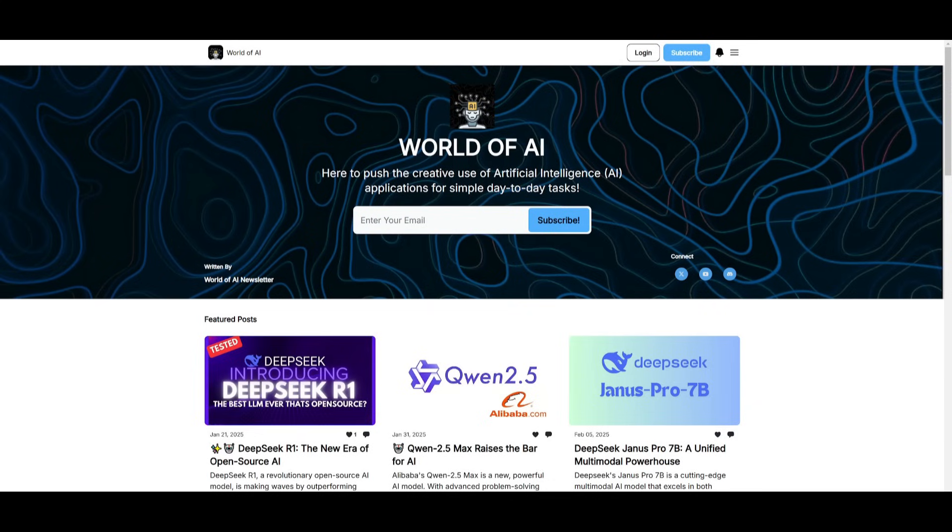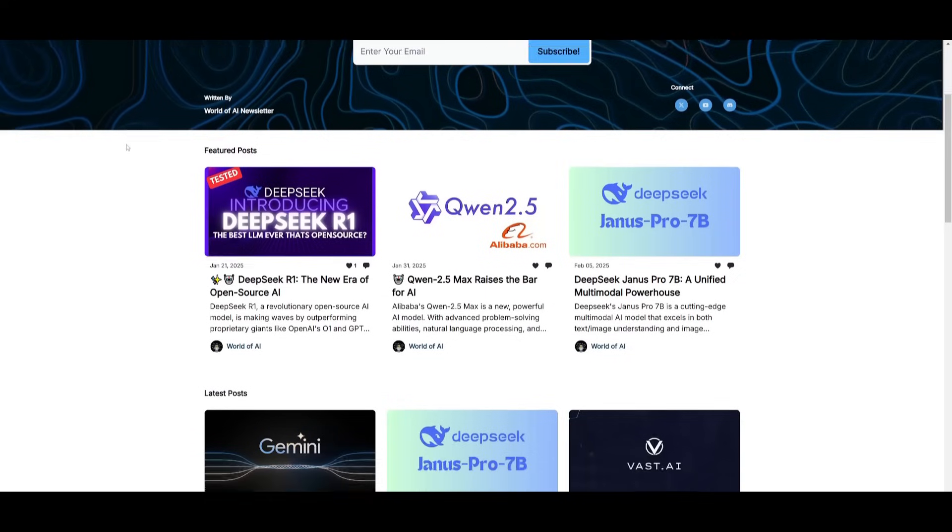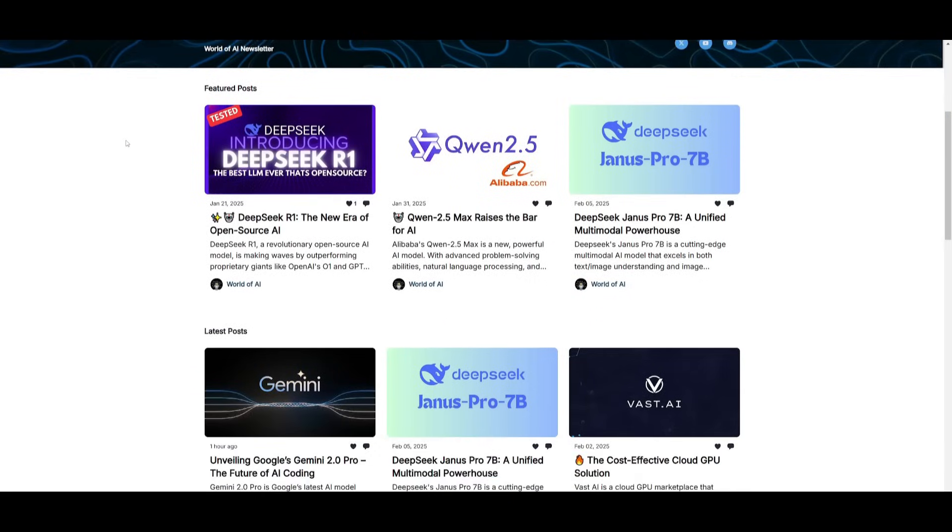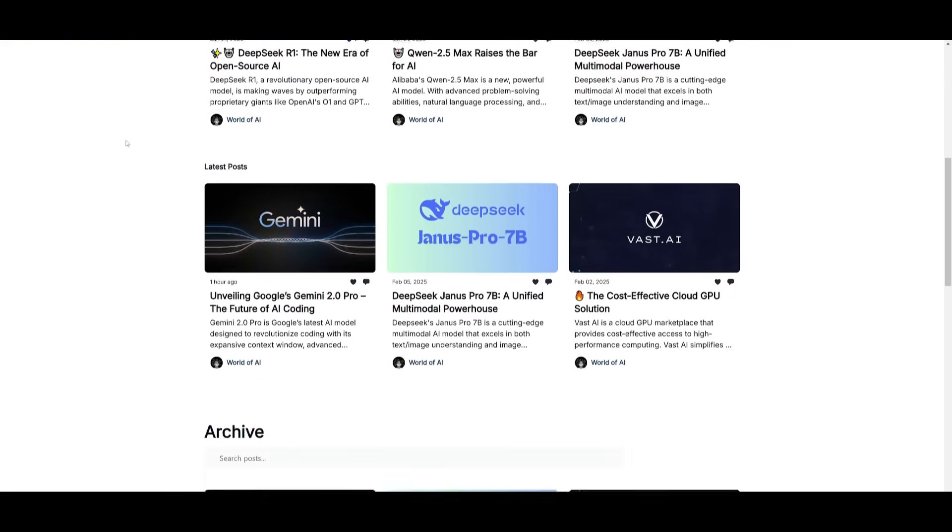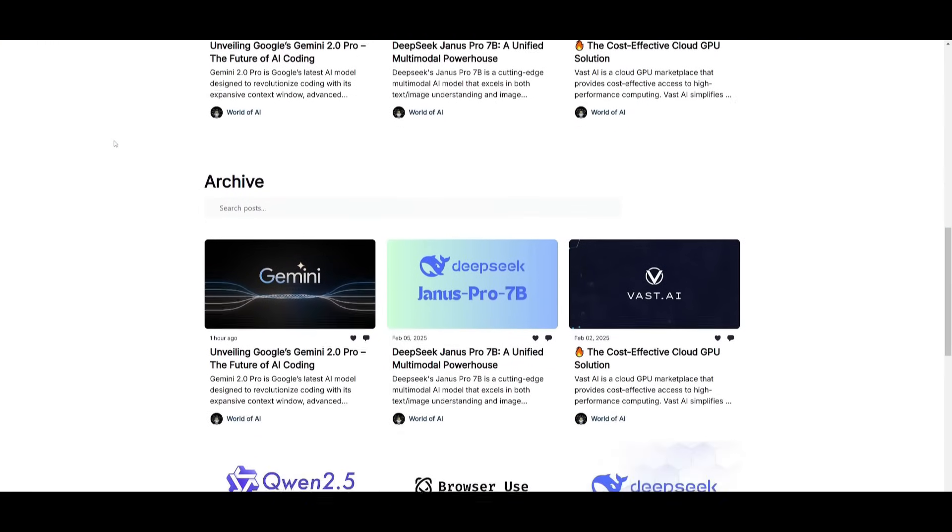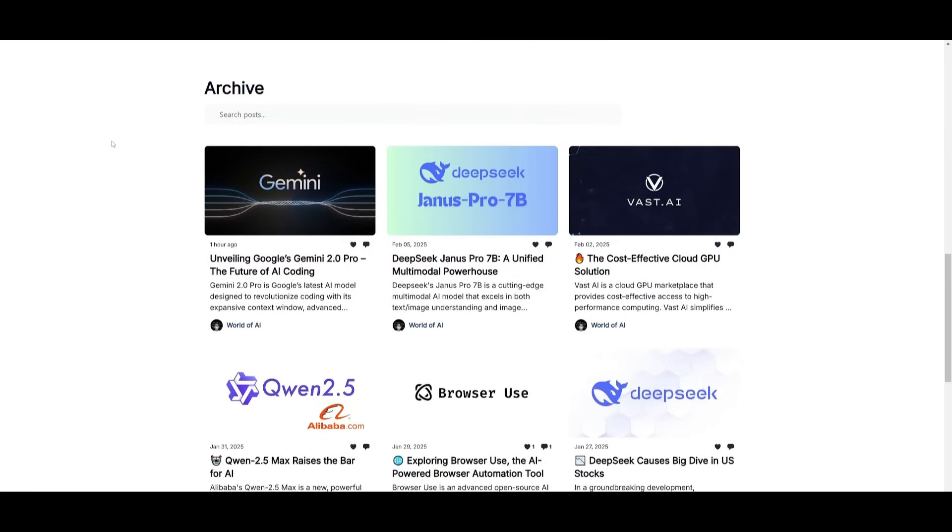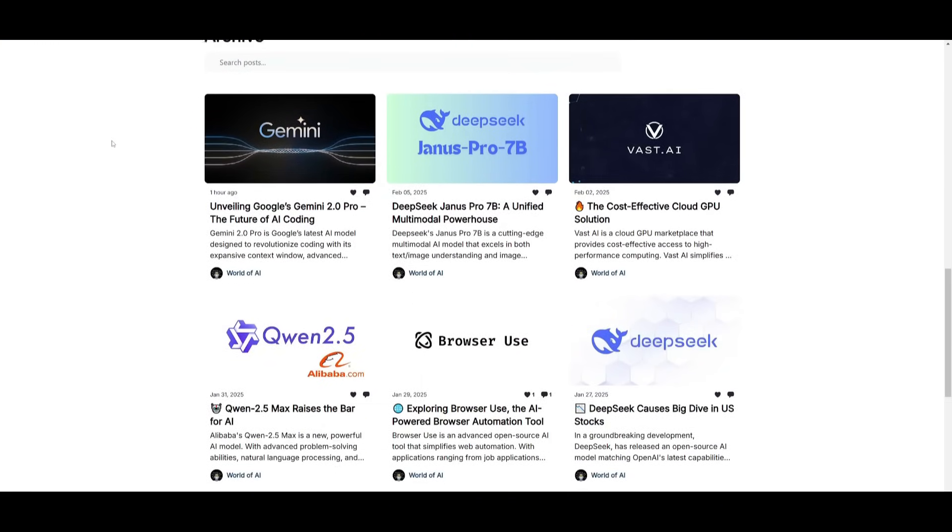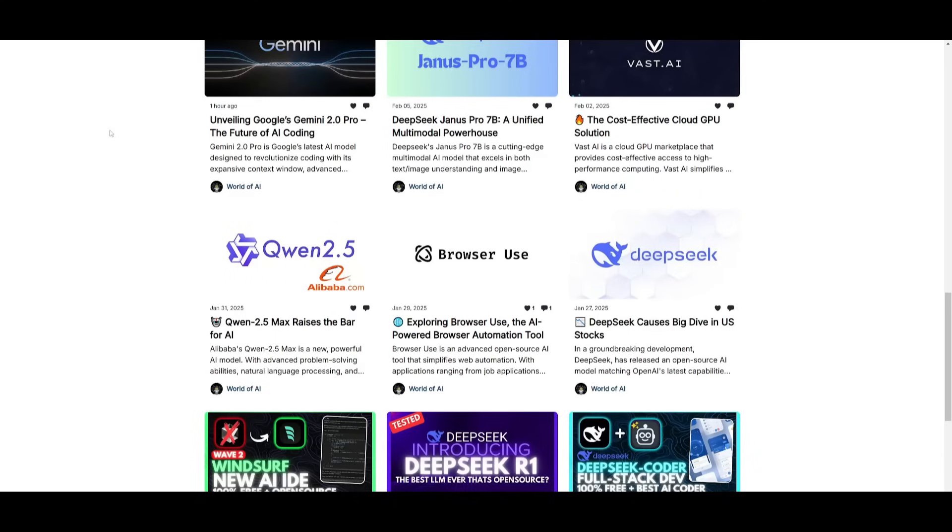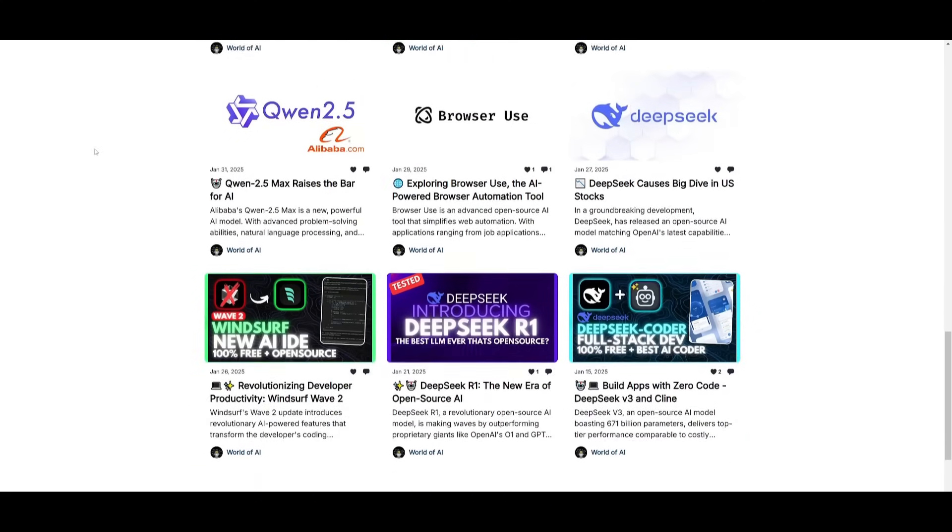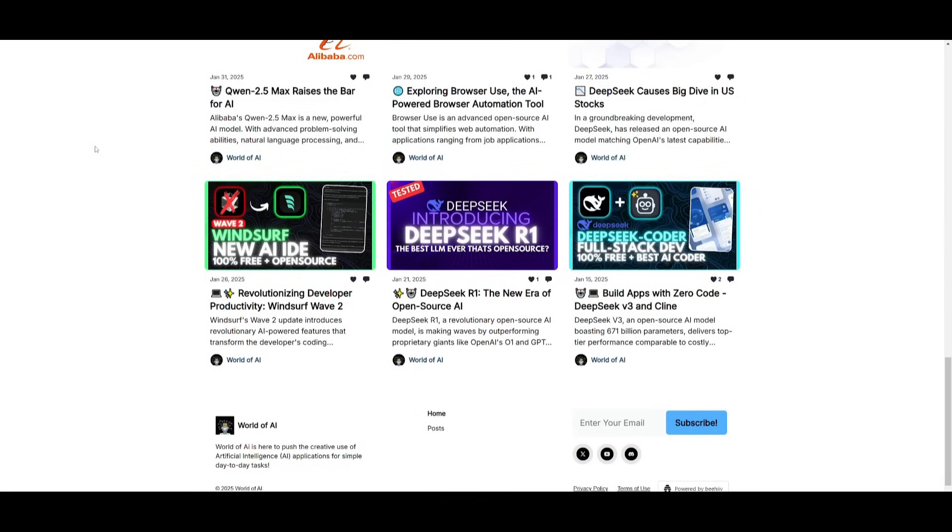Before we get started, I just want to mention that you should definitely subscribe to the World of AI newsletter. I'm constantly posting different newsletters on a weekly basis, so this is where you can easily get up-to-date knowledge about what is happening in the AI space, so definitely subscribe as this is completely for free.